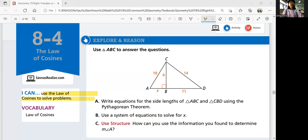Hi everyone, welcome to Geometry. Today we're going to talk about the law of cosines. This is lesson A-4. In this lesson, we'll be able to use the law of cosines to solve problems. The last lesson we talked about law of sines. This lesson is about cosines, and it's very similar to law of sines, but we're going to deal with cosines.